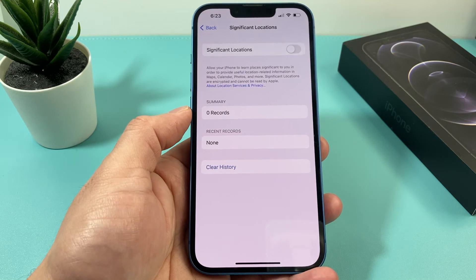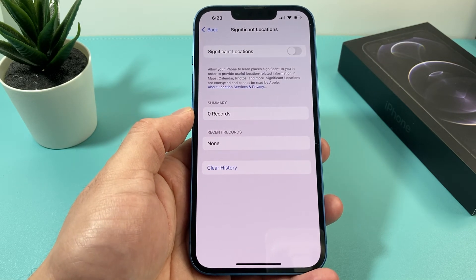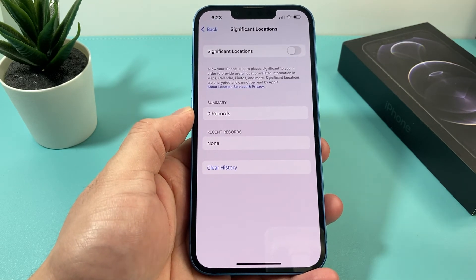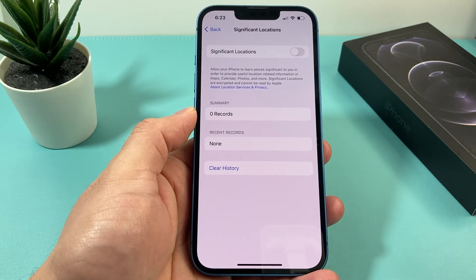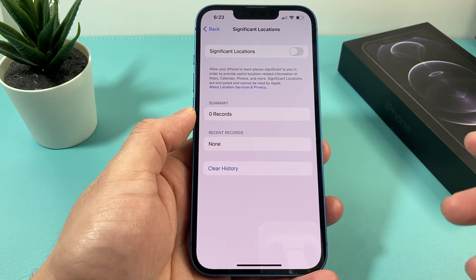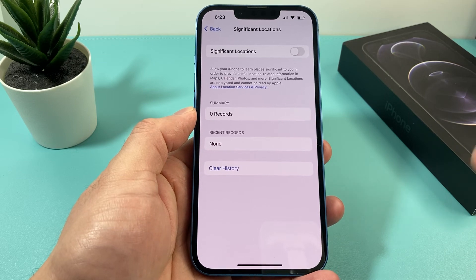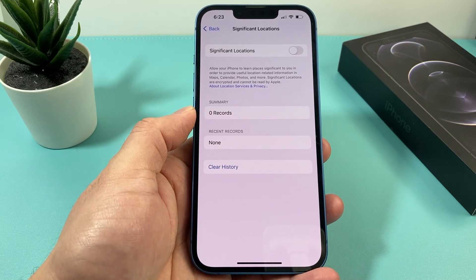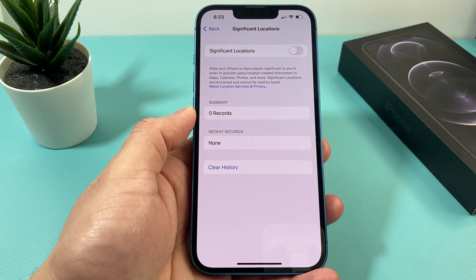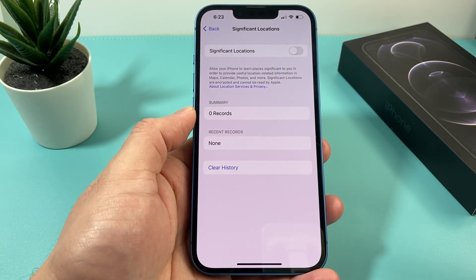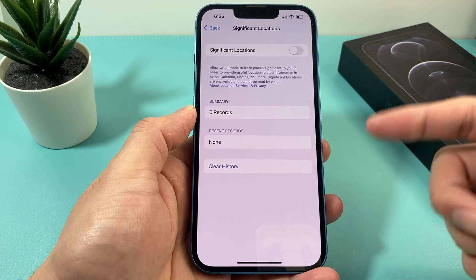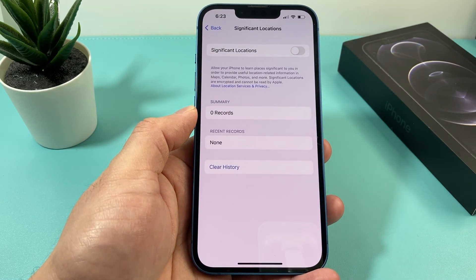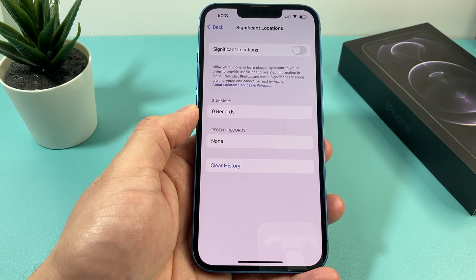It's up to you however you want to use Significant Location, but it is a feature that is available on iPhone and other Apple devices. Hopefully this video has helped in explaining what Significant Location is and how you can check it out on your phone. Thanks for watching, guys — see you next time.